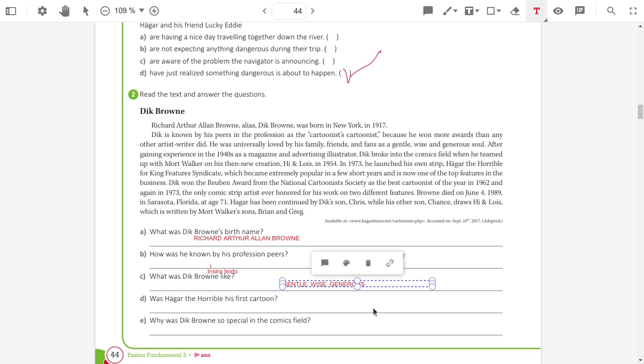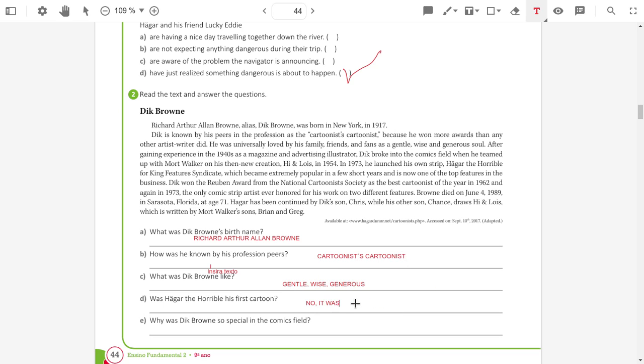Was Hagar the Horrible his first cartoon? No, it wasn't.